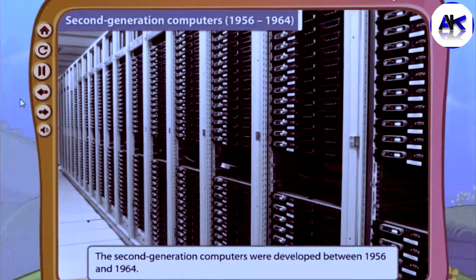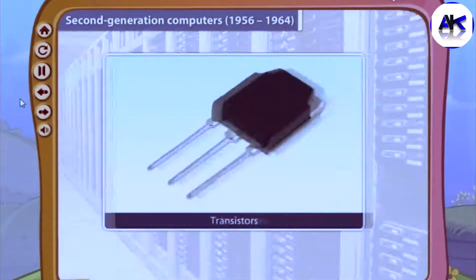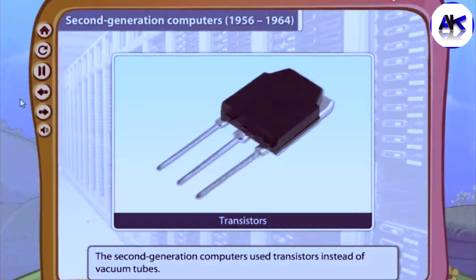The second generation computers were developed between 1956 and 1964. The key difference from the first generation is that second generation computers used transistors instead of vacuum tubes. Since transistors are smaller than vacuum tubes, the computers became much smaller in size, and also became faster and cheaper.